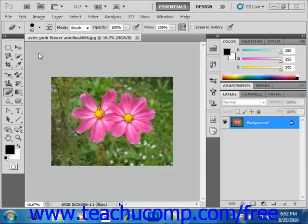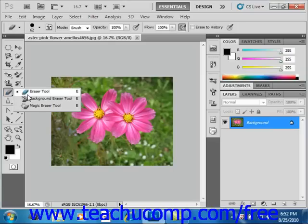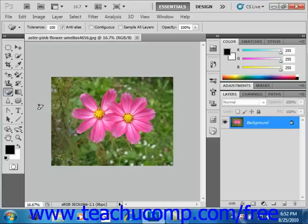To use the Magic Eraser tool, first select it from the toolbox. It shares a button on the toolbox with the Eraser tool. So right-click there and then click the Magic Eraser tool to select it. Then look up in the options bar at the settings. The first setting is for Tolerance.